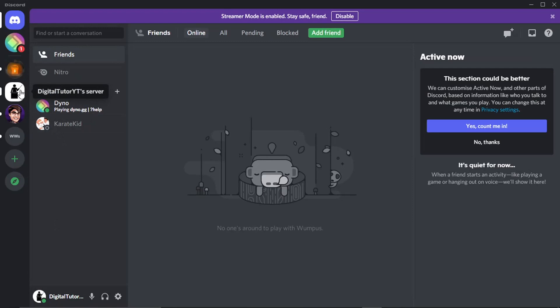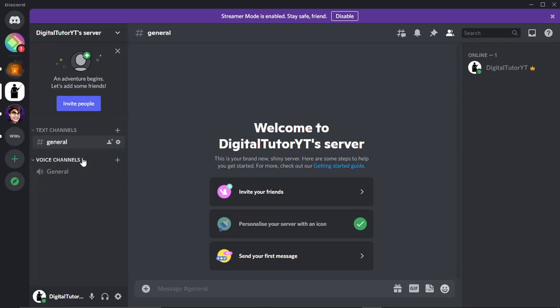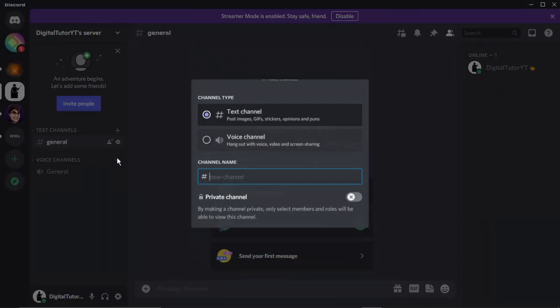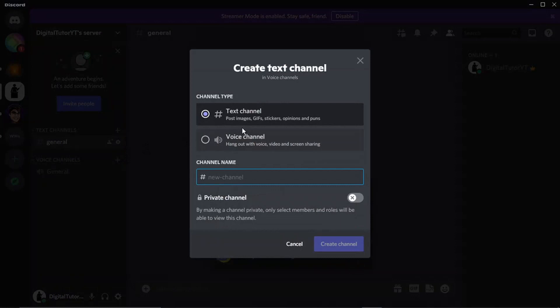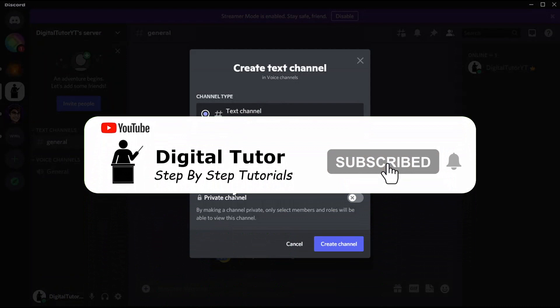What you're going to want to do is make sure you've got a voice channel set up and a text channel. And what you're going to want to do is get everyone to join the voice channel. So you could make one just for your movie night and you could call it something like 'Movie Night' like so.